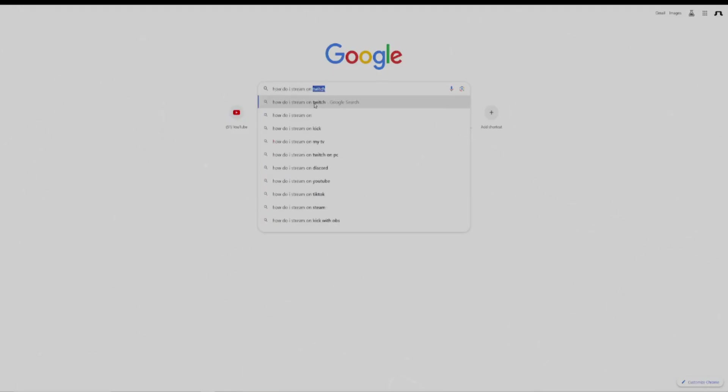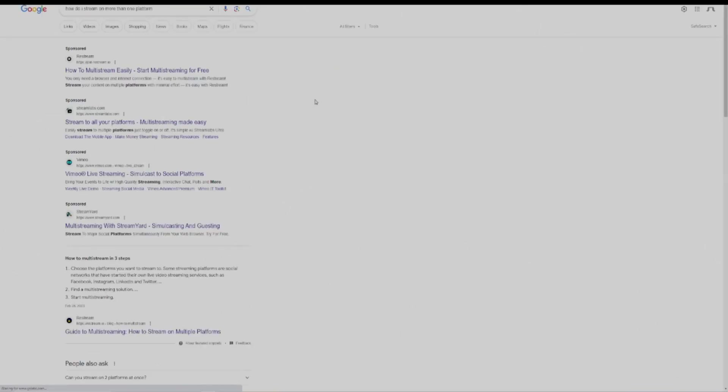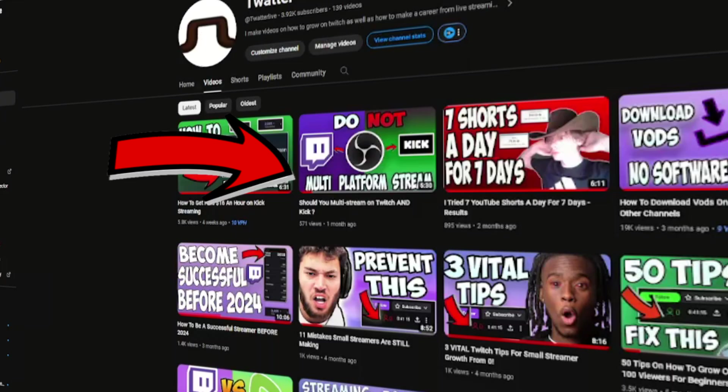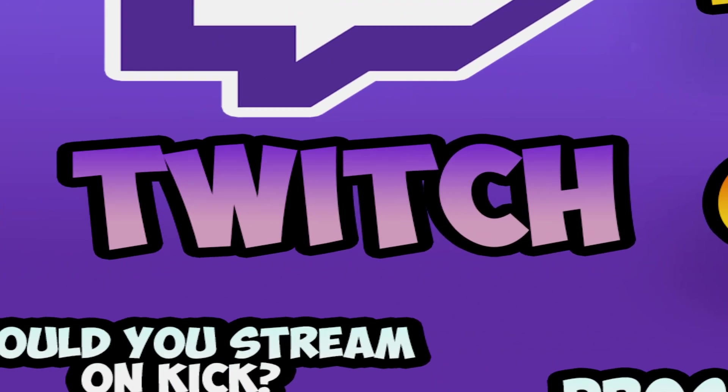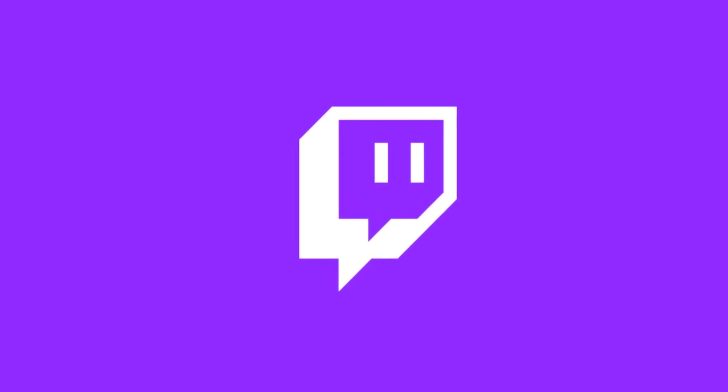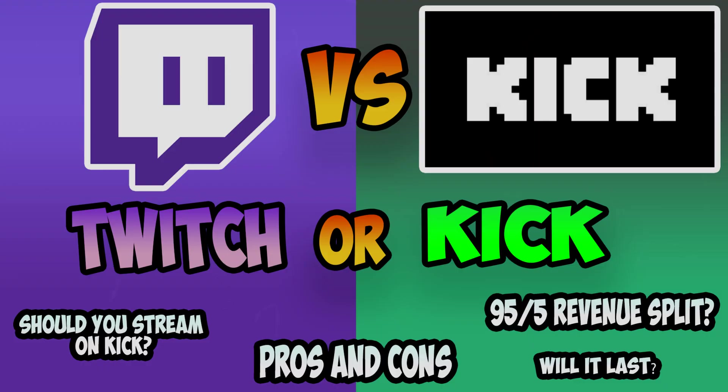Number one, where are you going to stream? You should not be planning on multi-streaming because that will kill your chances for growth. You should choose either Kick or Twitch to stream on. Both of these platforms have their advantages, and it depends on what you want to gain from your streaming experience.